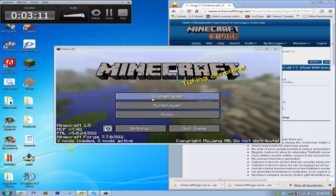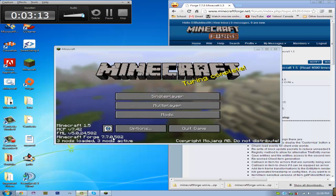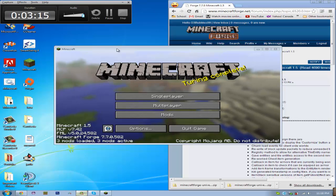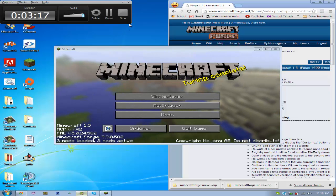So that's how you install Minecraft Forge. Thanks for watching. Please comment, rate, and subscribe. Bye.